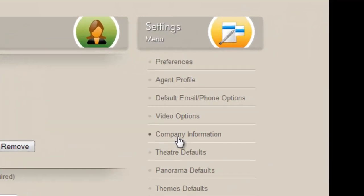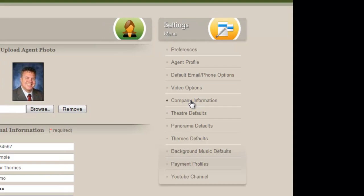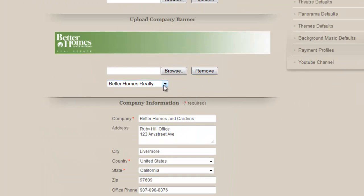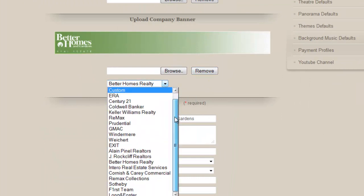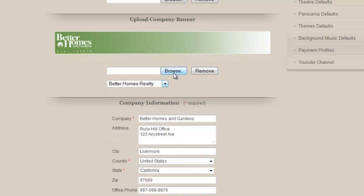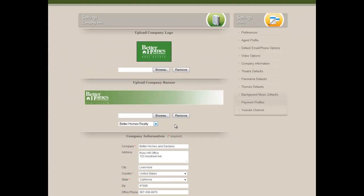Then we're going to go over to the company information. On the menu on the right-hand side, these are all of your default settings that you can change. We're going to go to the company information by clicking there. We can browse for our company logo and choose from the company banners that are available, or browse and add our own banner. If you do add a banner of your own, the optimum banner size is 870 pixels by 90 pixels. If you need help with your banner or company logo, please get a hold of us.